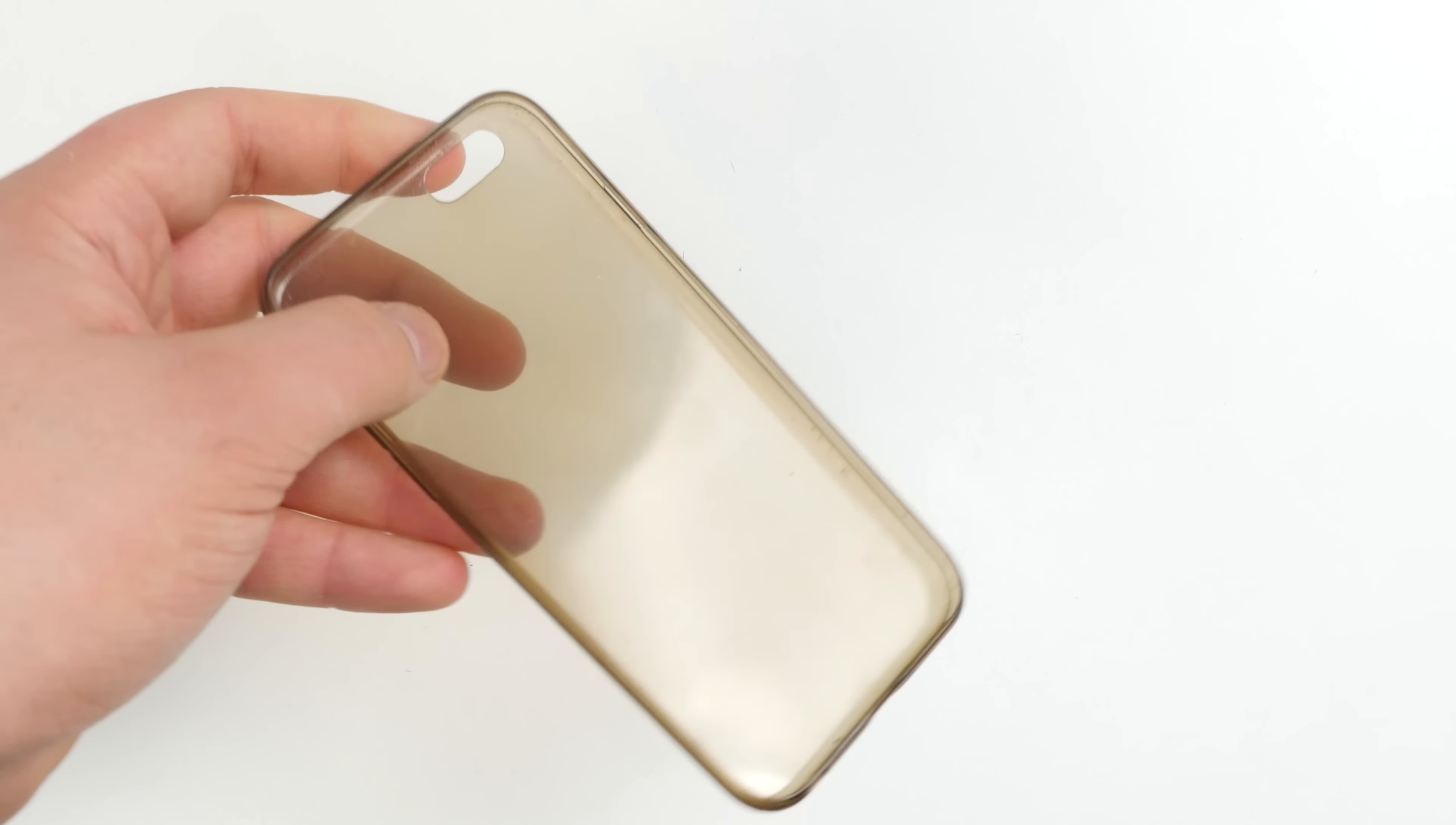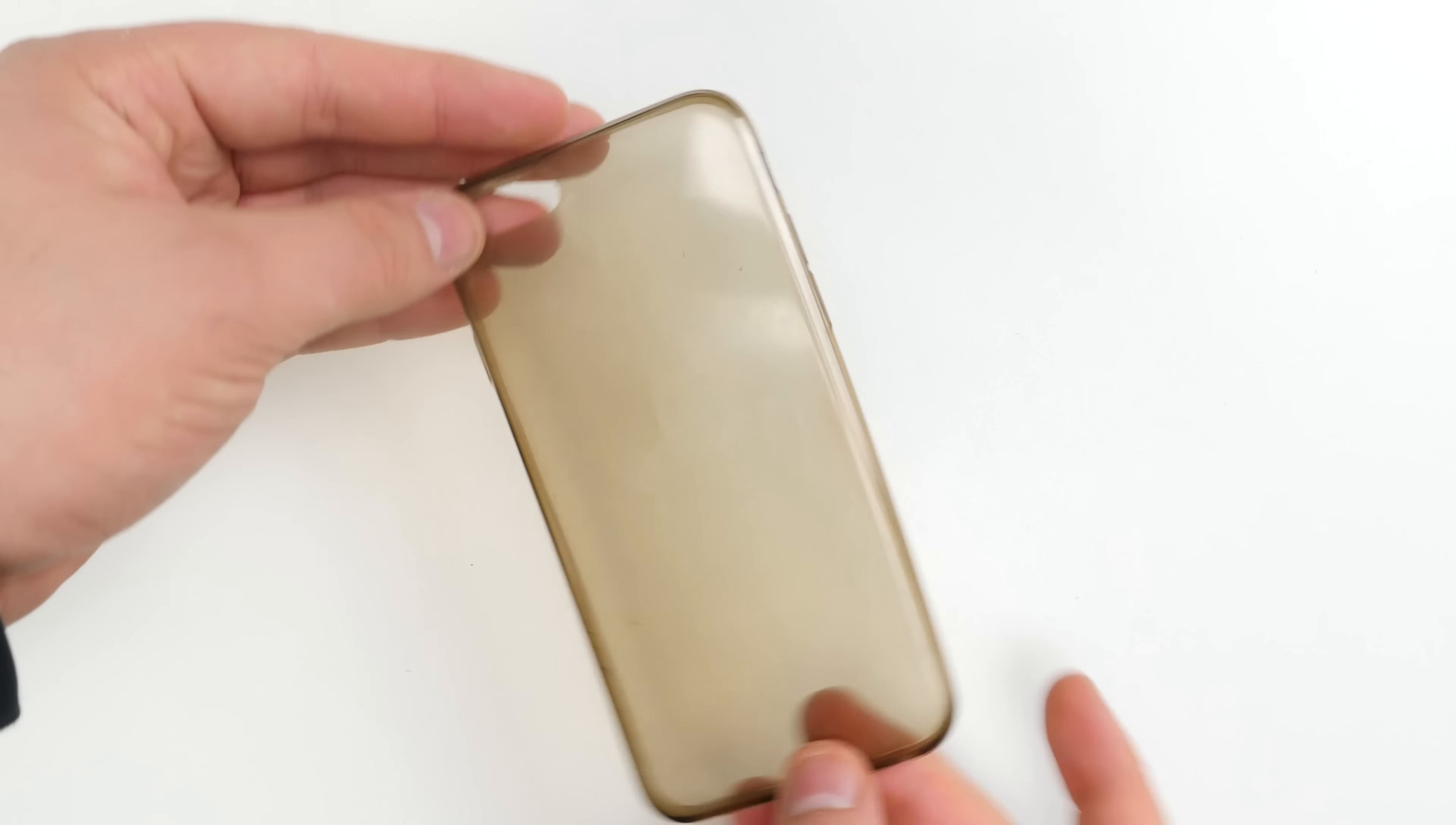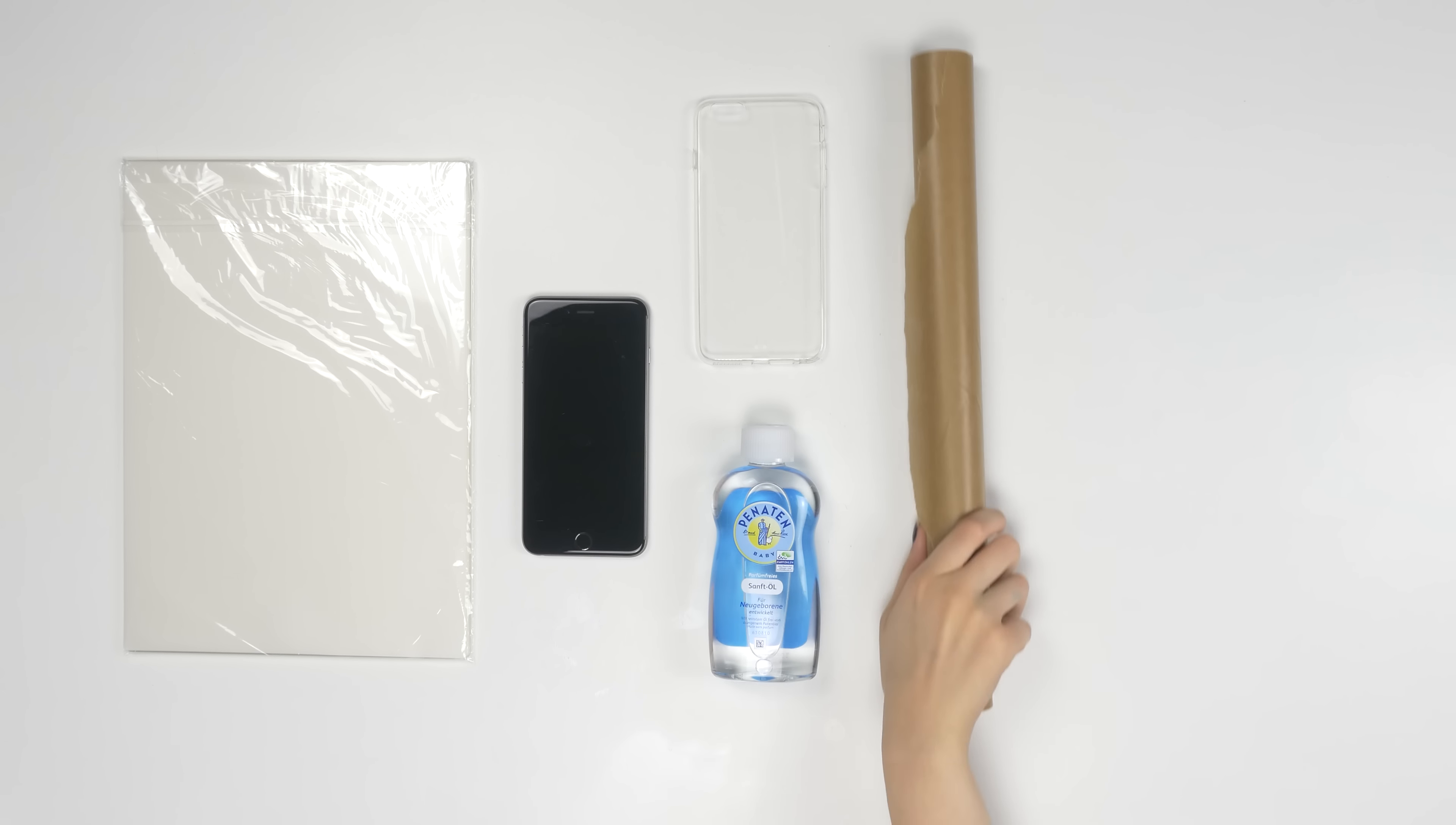Number 8. Mobile Cover. You've got a mobile cover and want to pimp it up stylishly? No problem! All you need is laminate foil, a mobile, a case, baby oil and some baking paper.